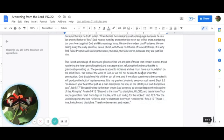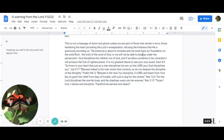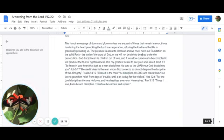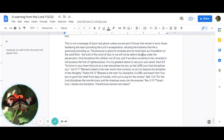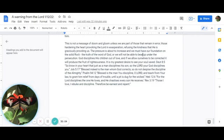This is not a message of doom and gloom unless we are part of those who remain in error, those hardening the heart, provoking the Lord in exasperation, refusing the kindness that he is graciously providing us. The pressure is about to increase and we must have our foundation on the solid rock, the truth of the word of God, or we will not be able to bear up under the persecution. God disciplines his children out of love and if we allow ourselves to be corrected by it, it will produce the fruit of righteousness. It is my greatest desire to see your soul saved.